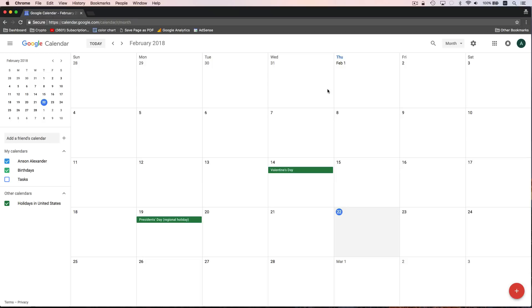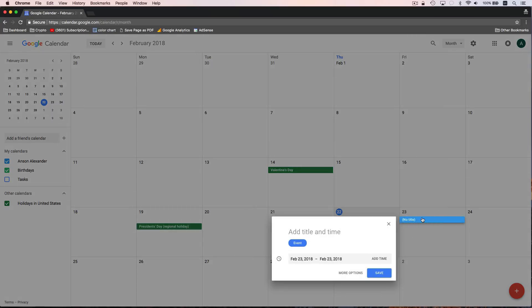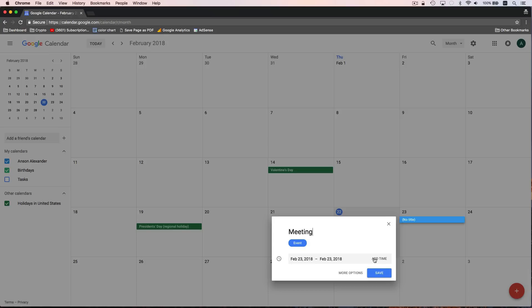Let's put it on the month view and get started creating an event in Google Calendar. There are a couple of different ways to create an event: you can either click on the plus icon at the bottom right, or you can just click right on the calendar where you'd like to create that event. So let's say I want to create an event for tomorrow — I can just click on Friday and a little box pops up which allows me to add some information about this event. We can just call this Meeting. Notice that it's scheduled for the day that I clicked on, but if we want to add a time, we'll have to do that by clicking the Add Time button.